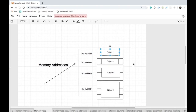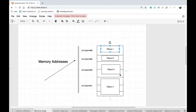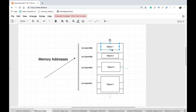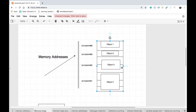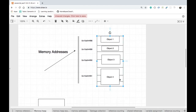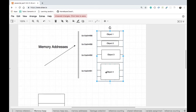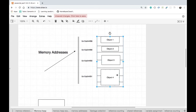Most modern systems are byte-accessible, which means one memory location stores one byte — one byte is eight bits. Object one consumes one byte, object three consumes two bytes, and object four consumes three bytes.